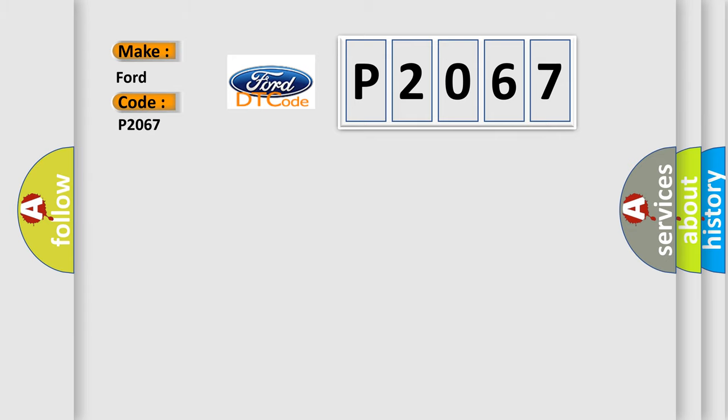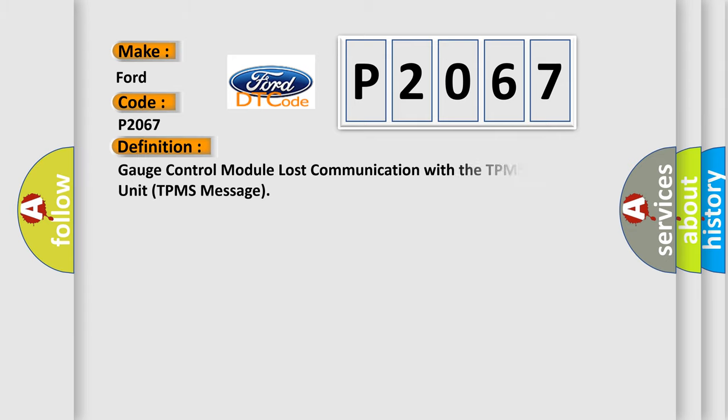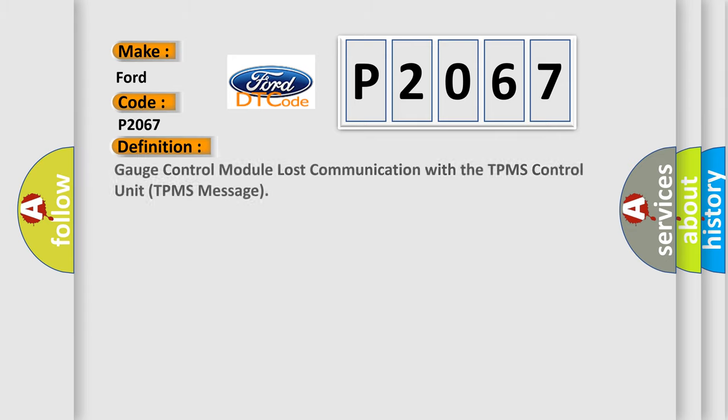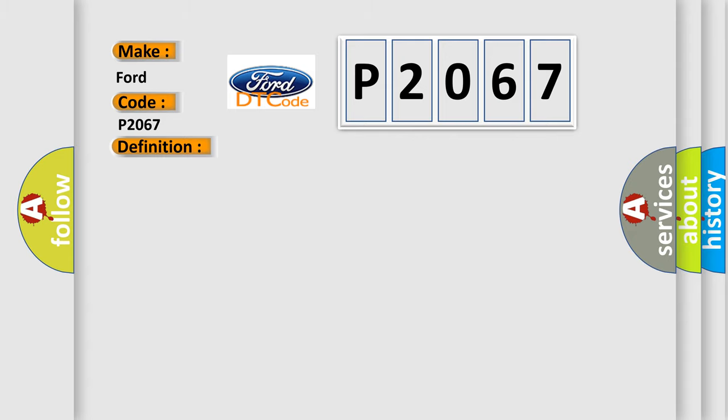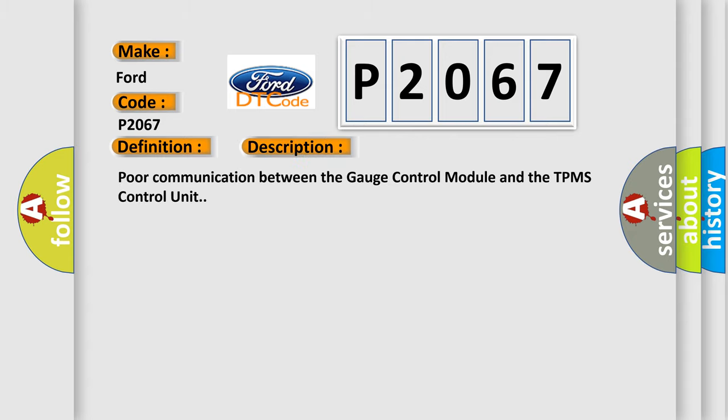The basic definition is: Gauge control module lost communication with the TPMS control unit TPMS message. And now this is a short description of this DTC code: Poor communication between the gauge control module and the TPMS control unit.